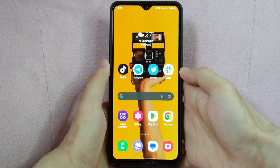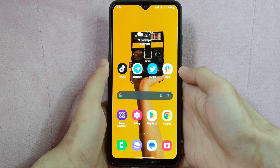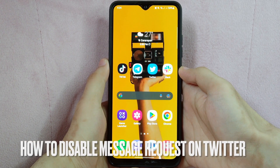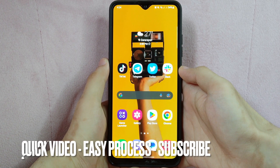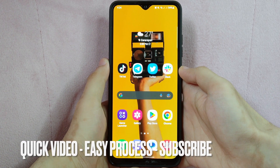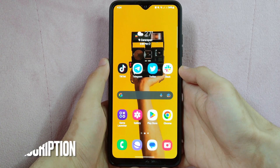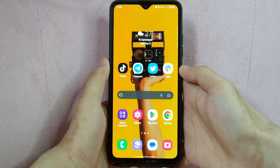Hi, welcome back guys! Today we are talking about how to disable message requests on Twitter. You keep on receiving message requests from people you don't know, and you want to stop receiving messages from random accounts. So you want to turn off the app's message request function. Today I am going to show you how to disable message requests on Twitter.